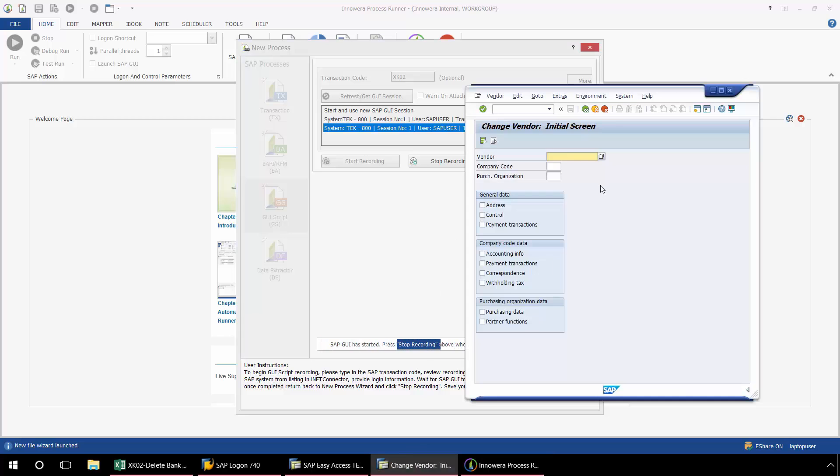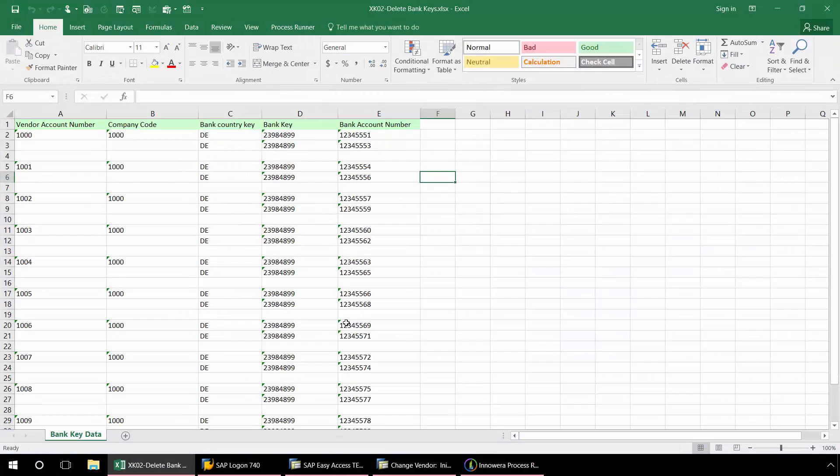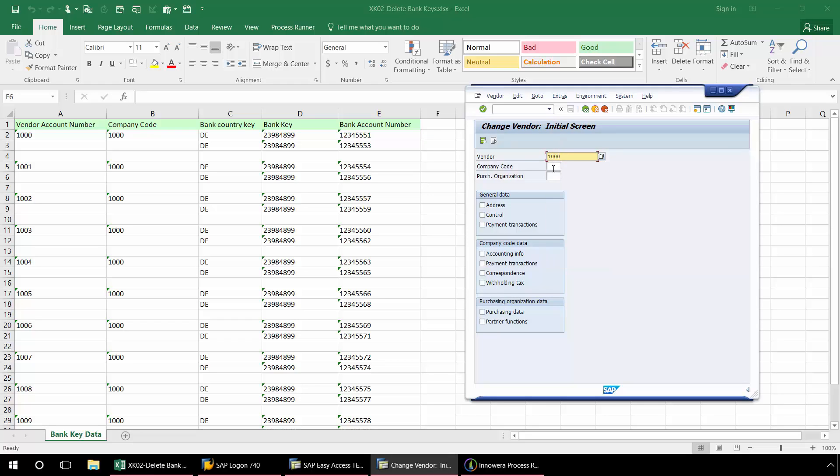And now I'm going to get the SAP GUI. Here I can begin to enter the data for changing the vendor. I'm going to bring up my Excel spreadsheet in the background. Makes it nice and easy to see my data. I'll input the vendor account number. Enter the company code. And now I'm going to check payment transactions. And then I'll hit enter.